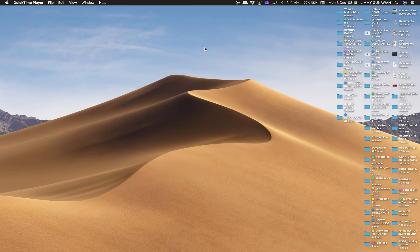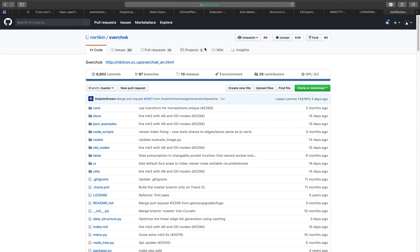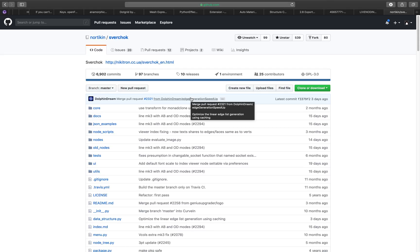Hello, welcome back to BSLive. Today we're going to take a look at the first version of SpareChalk that's going to work on Blender 2.8.